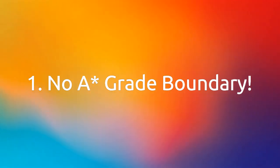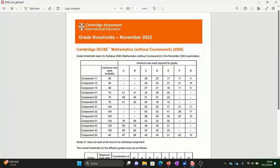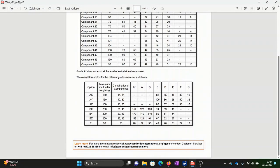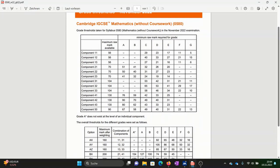Number one: there actually is no A-star grade boundary. You're probably thinking, if there's no A-star grade boundary, how do they actually calculate it? Well, they take the specific papers you have done — whether IGCSE or A-level — put those marks together where there are A, B, C grade boundaries, and then if you get beyond a certain mark over those two or three papers, they will give you the A-star.